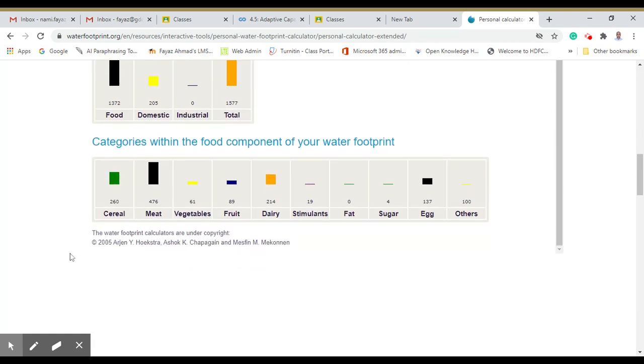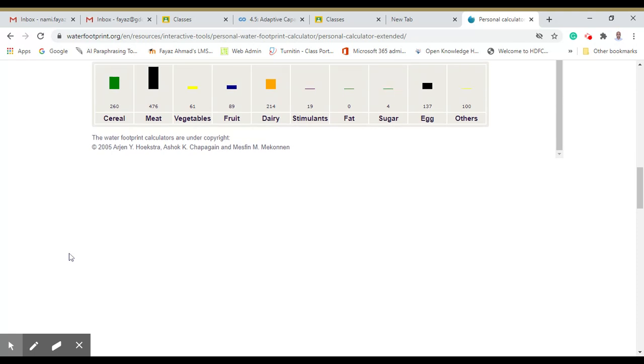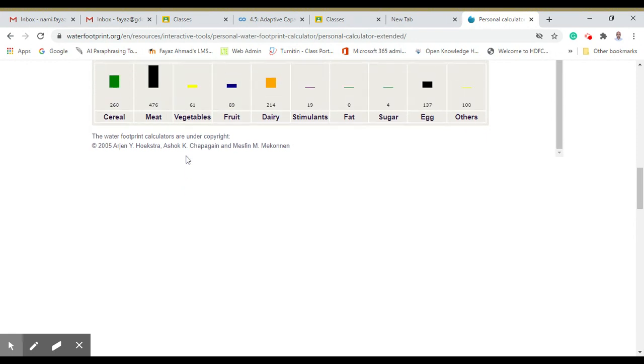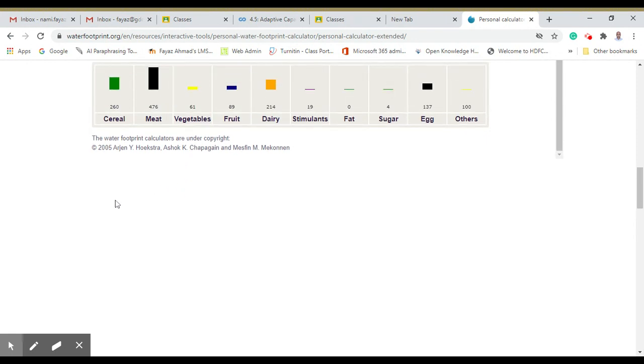This concept was firstly developed by Hoekstra, and there are lots of research works like the water footprints for agriculture crops.